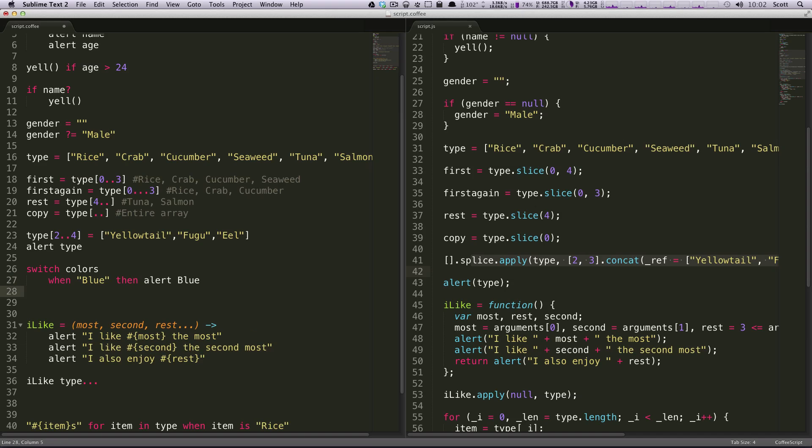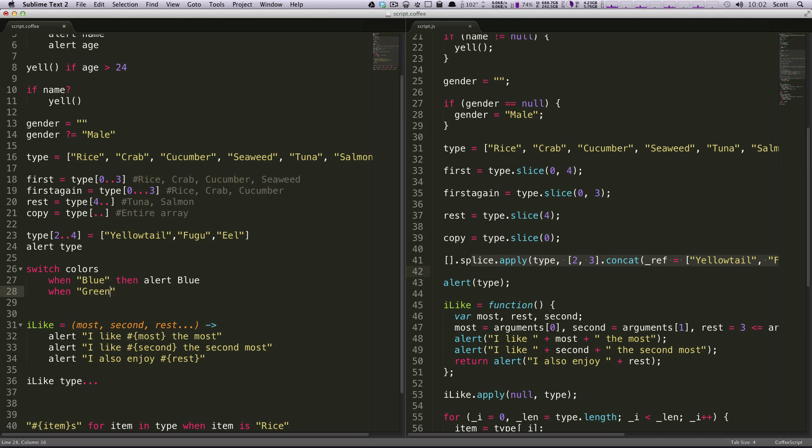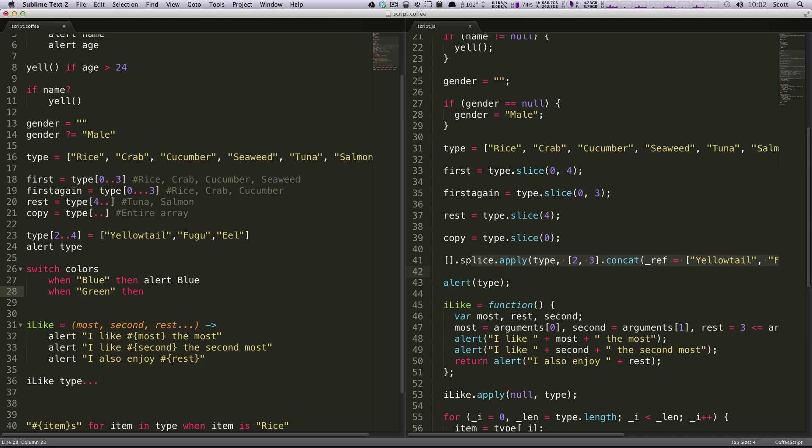Also, you could say when green, then, let's say name equals green. So I just change my name to green when the color is green.